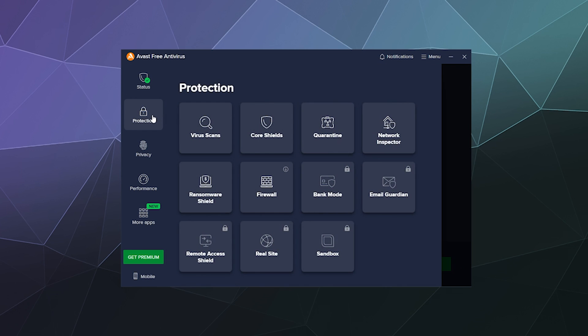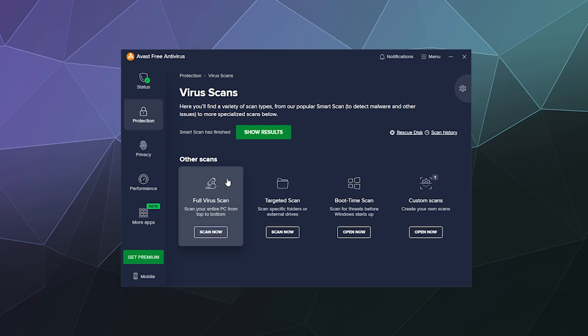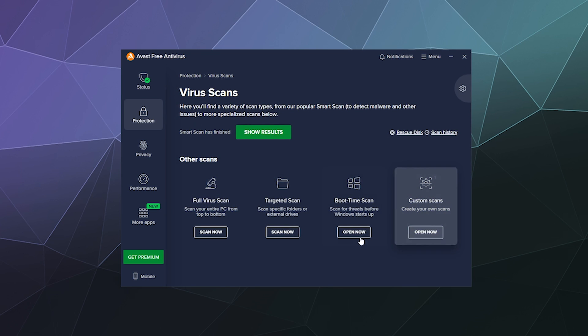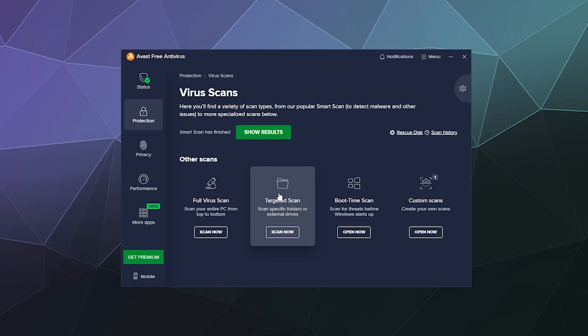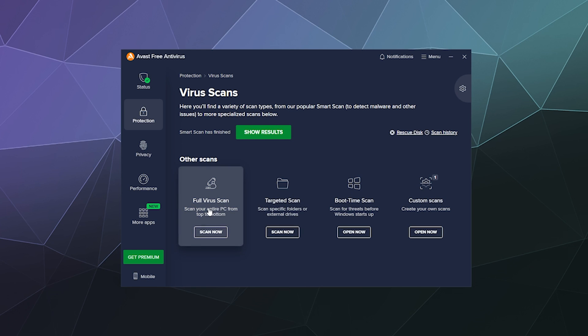You've got some other stuff over here where you can go into the protection tab and they've got some specific scans that you can do. Like you can scan a specific folder to see if a file you just downloaded from Jeff at work might have a virus in it just to be safe, which is actually kind of handy. Although pretty much every antivirus also has this feature.